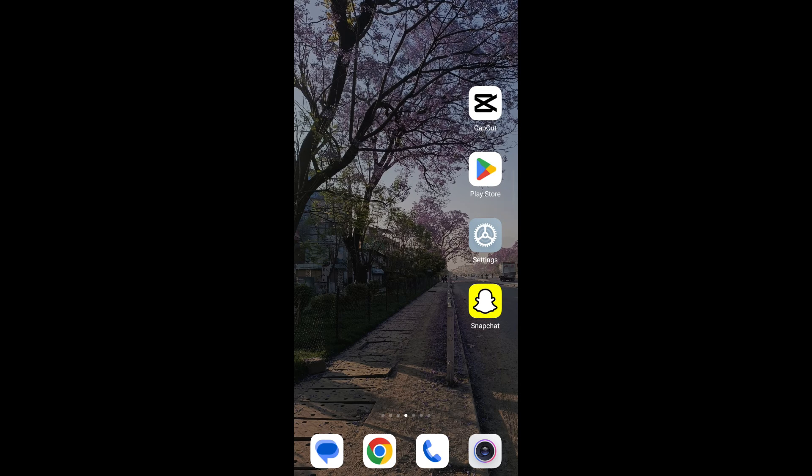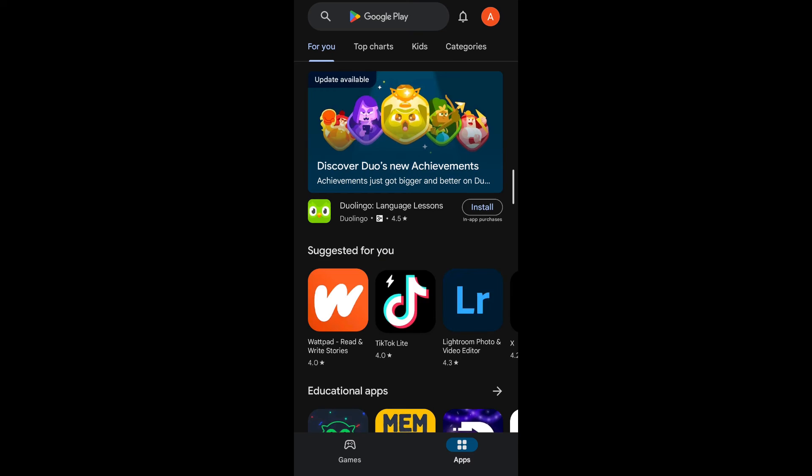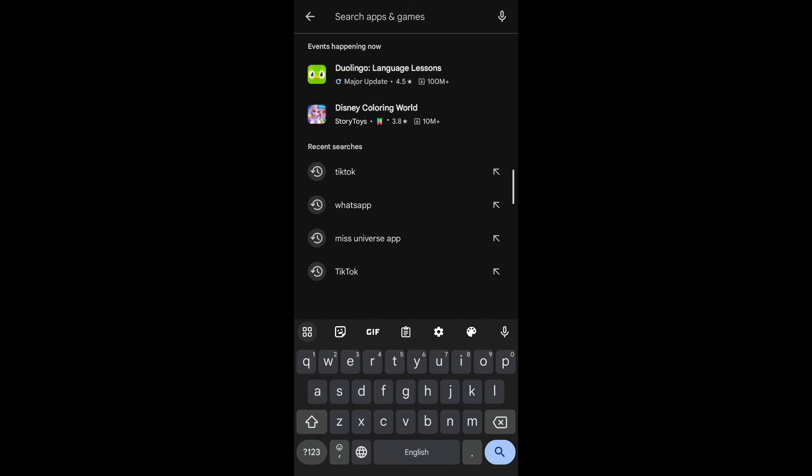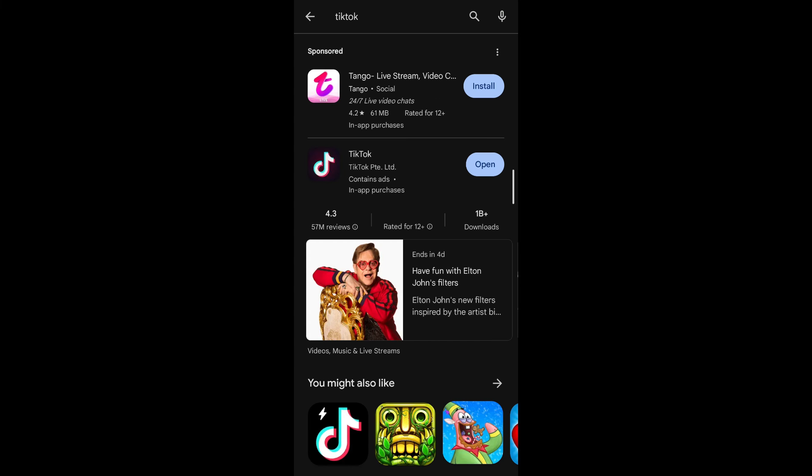For that go to your Play Store app and then on the search box type TikTok. If you see an update button beside the TikTok application simply tap on it and wait for the TikTok application to be updated.